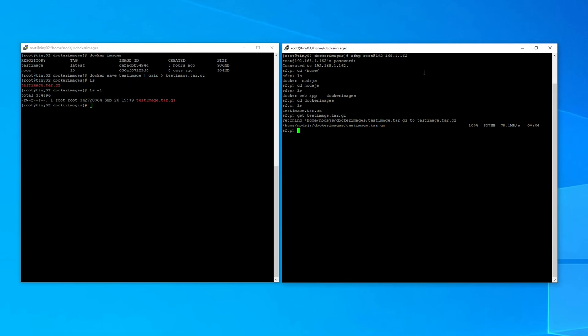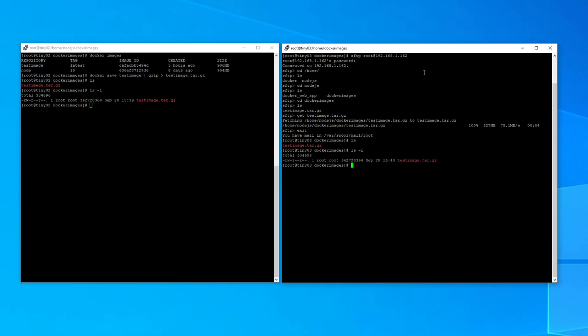So we should have a local copy of that. So if we exit SFTP from the test machine, we'll go back to the live machine and we do a list of directory contents. You'll see that we have a file that's just been created.